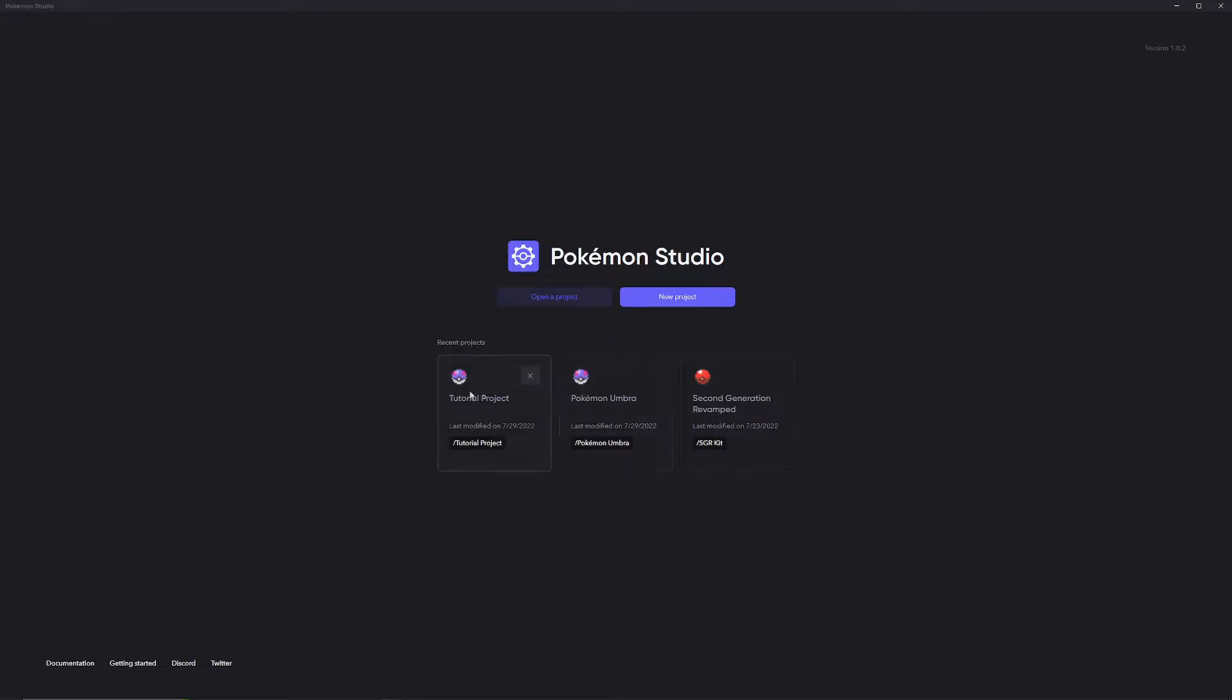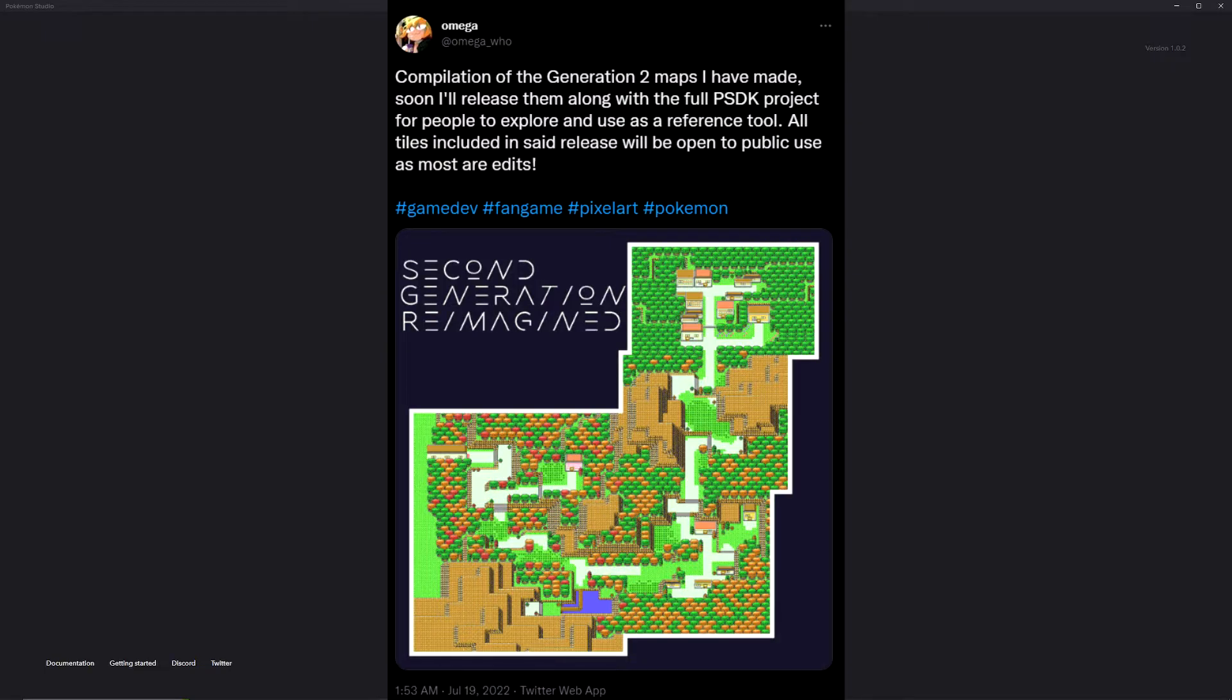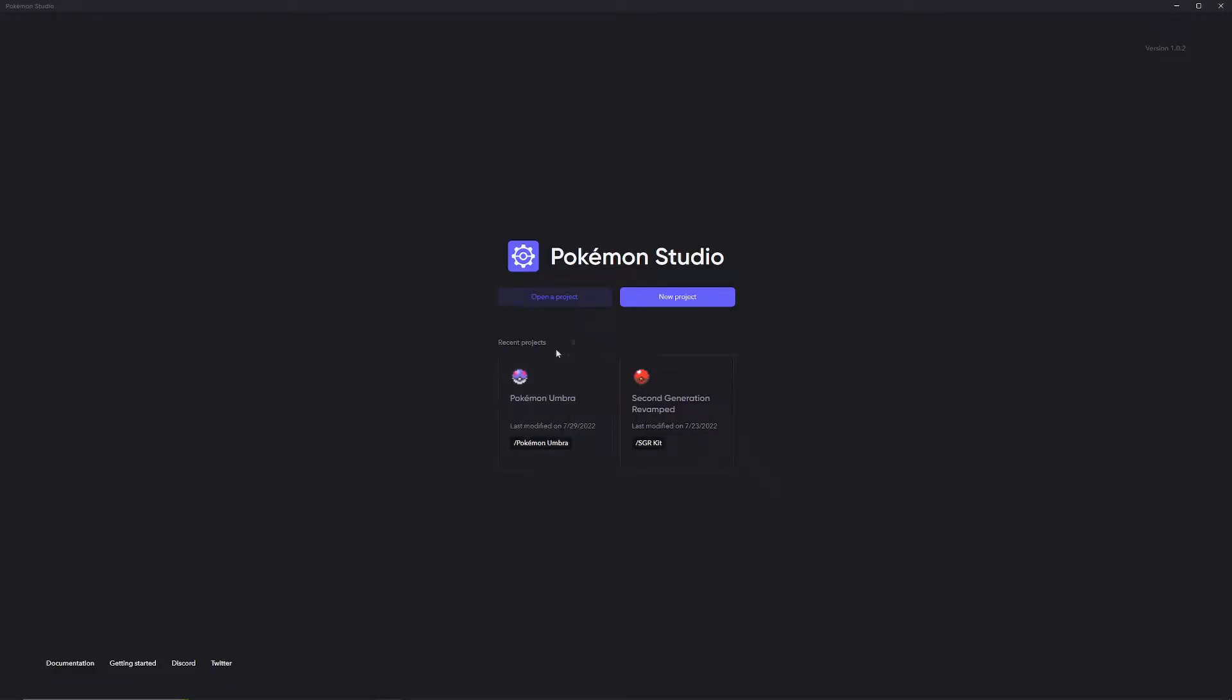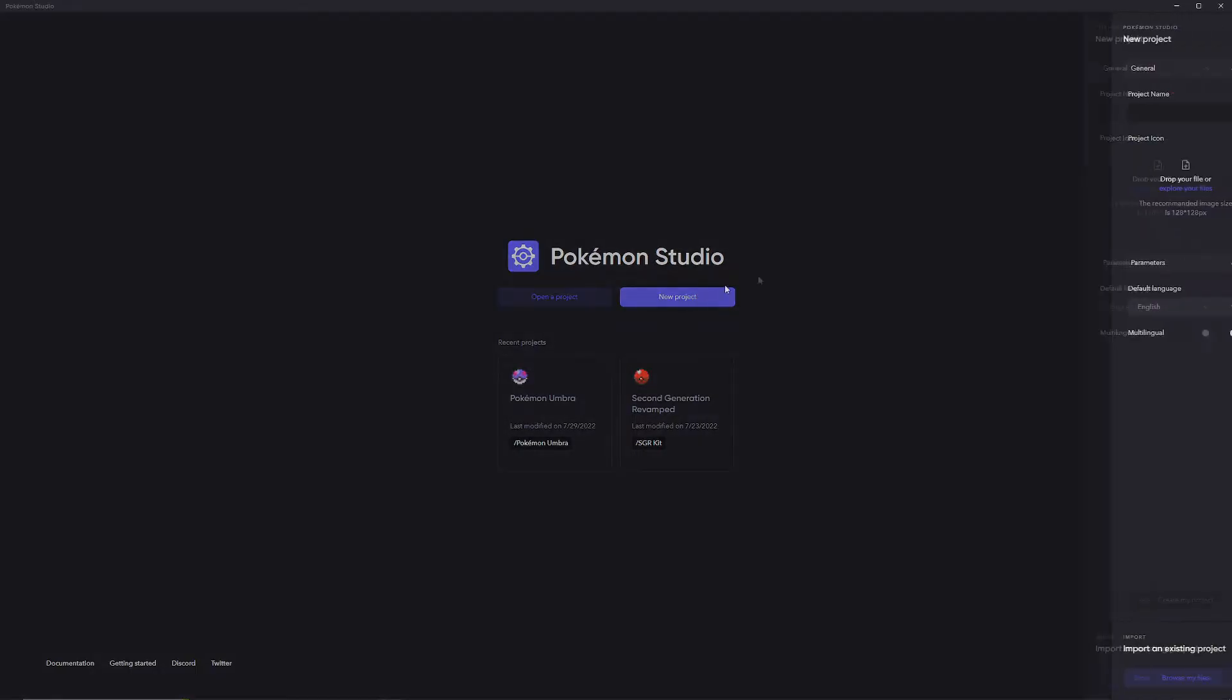As you see here, these are recent projects. Second Generation Revamped is a project that my friend is doing, named Omega, that is trying to bring a second-gen kit to PSDK. Pokemon Number is the bad game I've been working on for a while now, and this tutorial project is basically what I tried doing in the first attempt of making this video. We're going to delete that one, and then we're going to do New Project, and we're going to do it again.